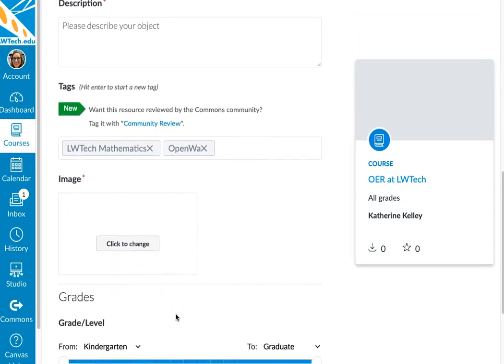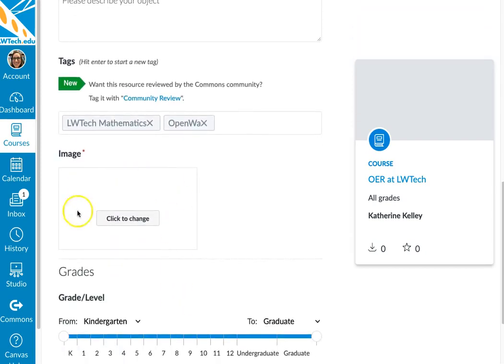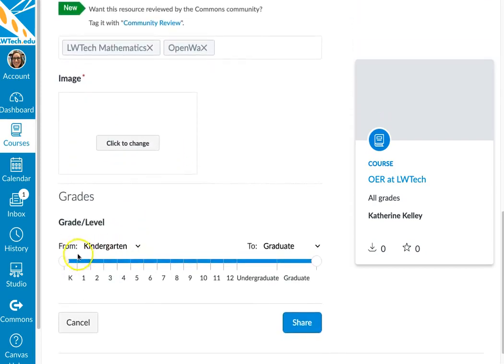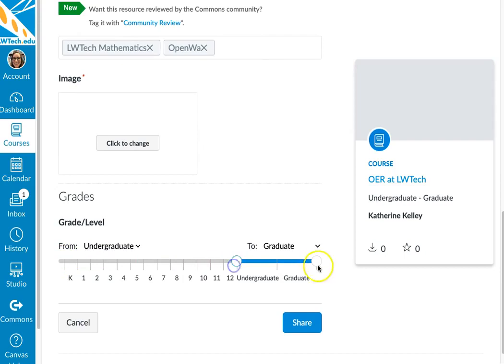You can also add an image and you can select the grade levels for your course and hit share.